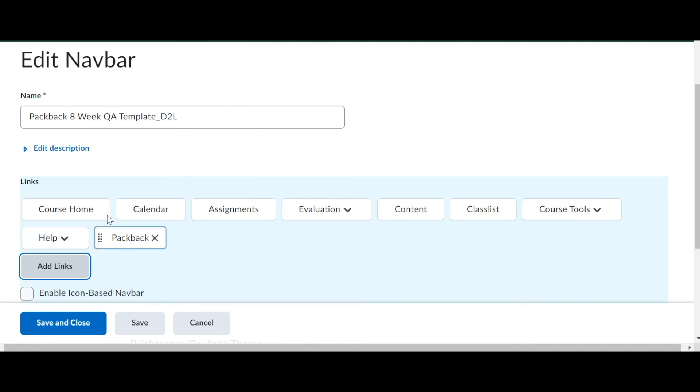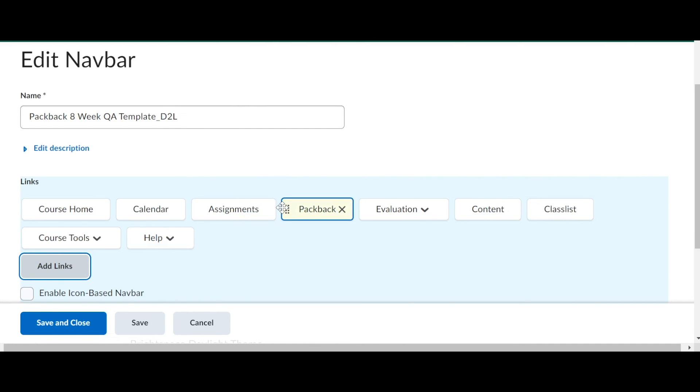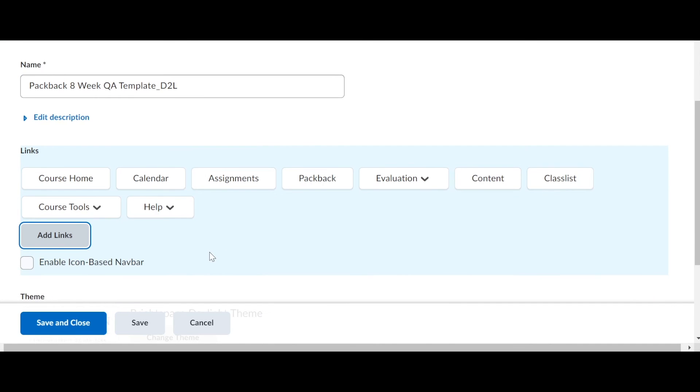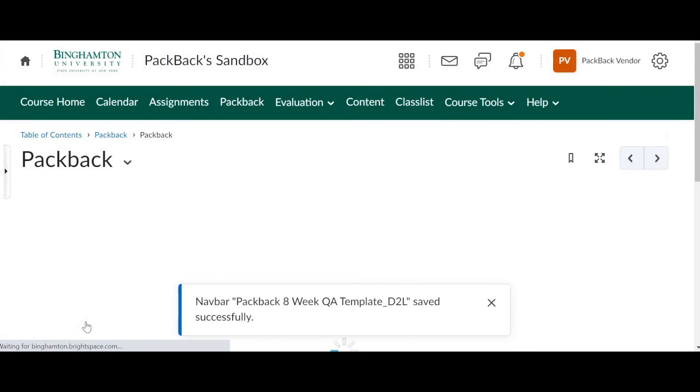Now you're going to see Packback added as one of the options for your nav bar. From there, you can drag and drop it or remove any other ones that you want. And click save and close. Now Packback is up at the top of the nav bar. So students can click there as well in order to access Packback.